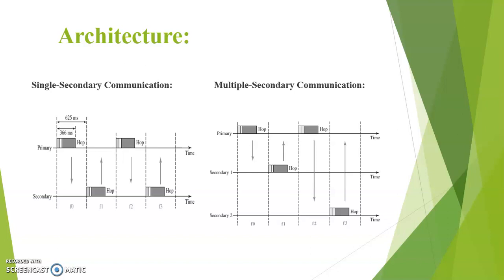And the next time interval the secondary 2 communicates with the primary. Likewise the communication goes on.